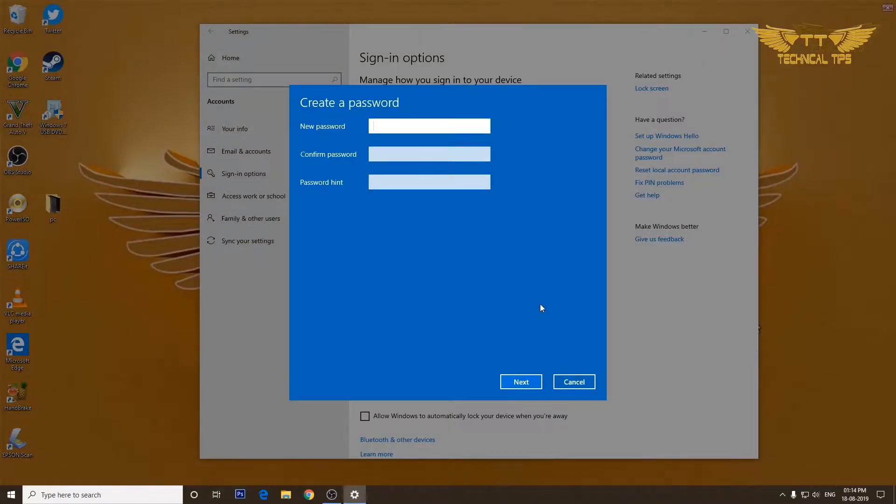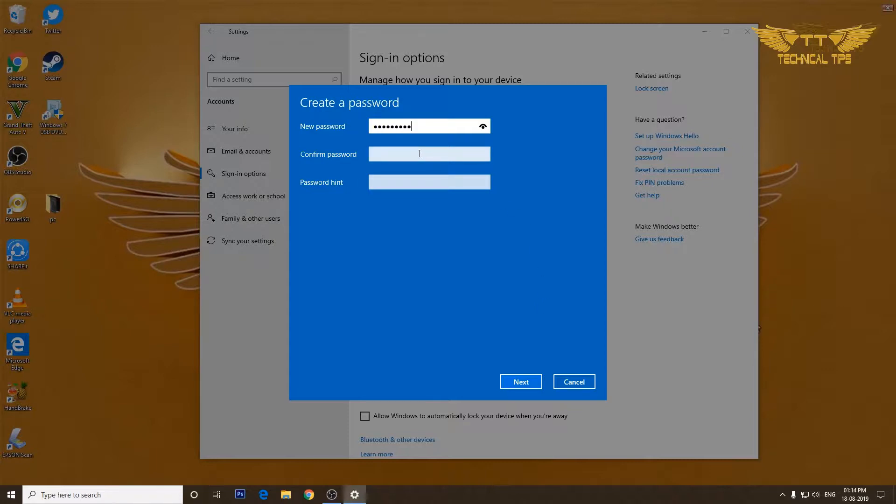Here you can type a password, whatever you want to have as a password. I have typed a password. I'll have to confirm it, so type the same password again.